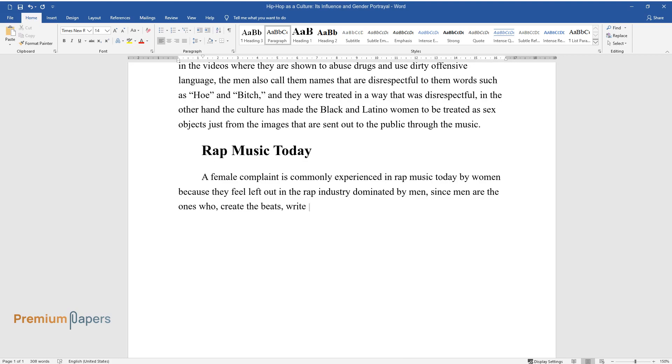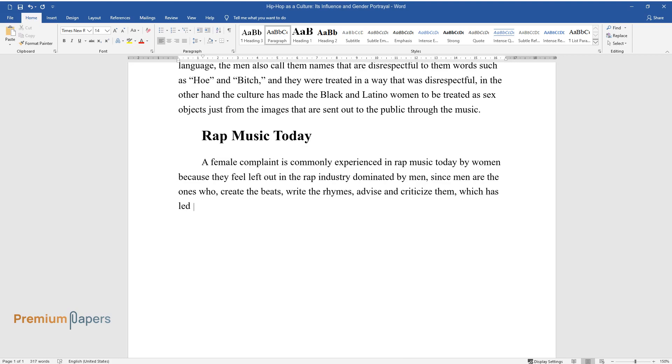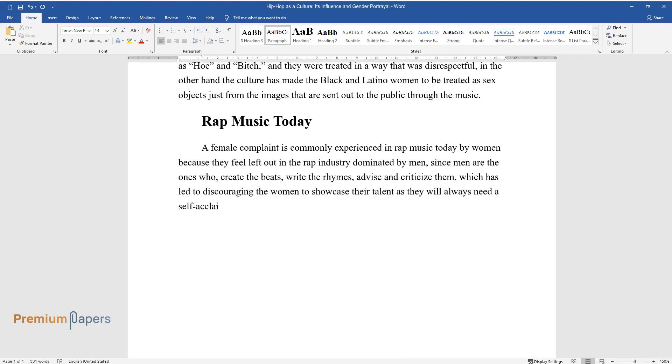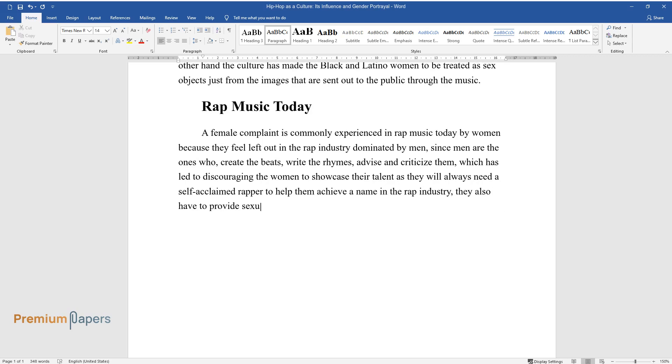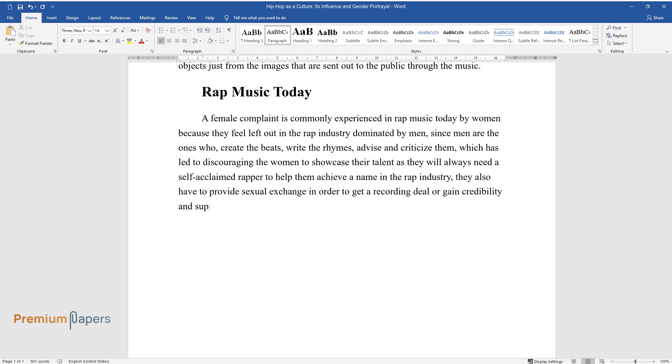Write the rhymes, advise and criticize them, which has led to discouraging the women to showcase their talent as they will always need a self-acclaimed rapper to help them achieve a name in the rap industry. They also have to provide sexual exchange in order to get a recording deal or gain credibility and support from the rappers.